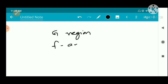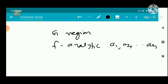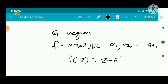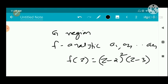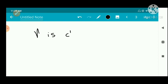We are given that f is an analytic function defined on G with zeros a1, a2, ..., am, counting multiplicities. Counting multiplicities means a1, a2, ..., am need not be distinct — there may be repeated zeros. For example, if f(z) = (z-2)(z-2)^2 * (z-3), then f(z) has three roots: 2, 2, and 3. So 2 is a repeated root, but we are counting it as three roots. That is what counting multiplicities means.